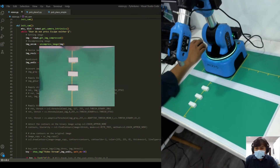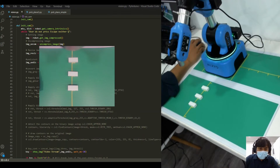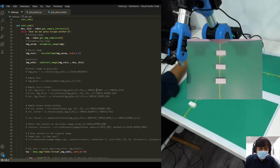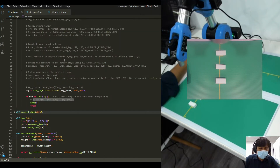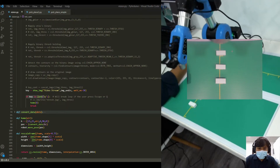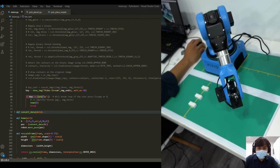Let's see the difference between the undistorted and distorted images. To close the window, inside the program if you press Q it will break the loop. Let's do that — okay, it's closing now.